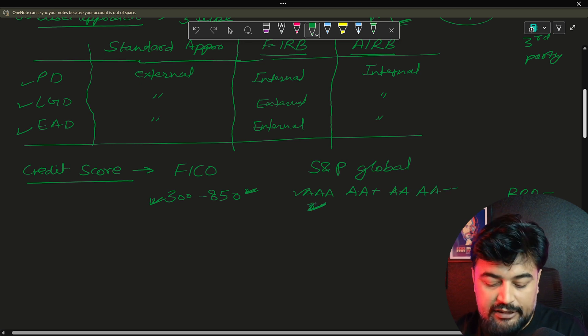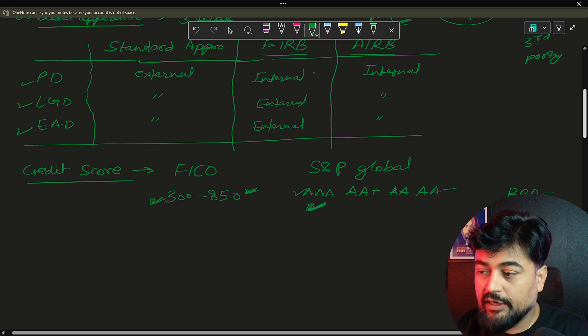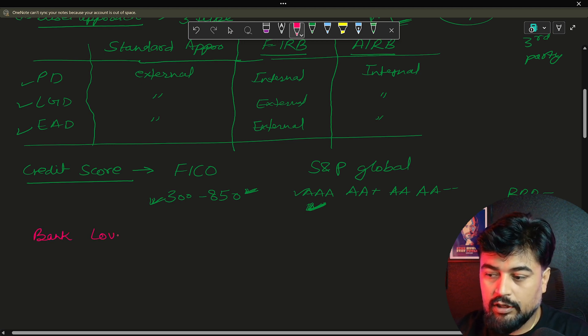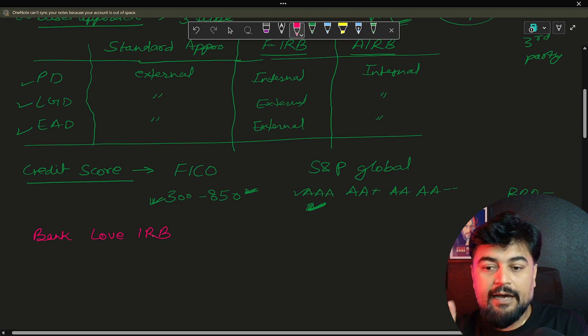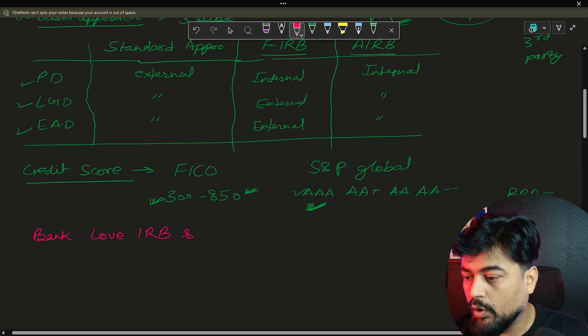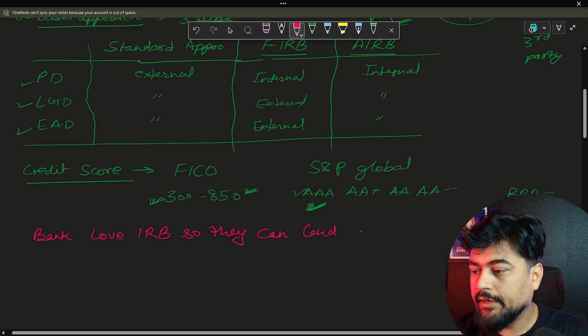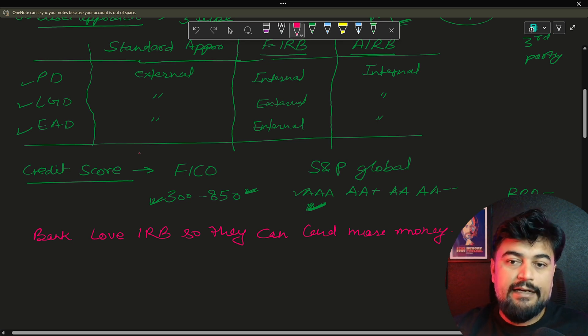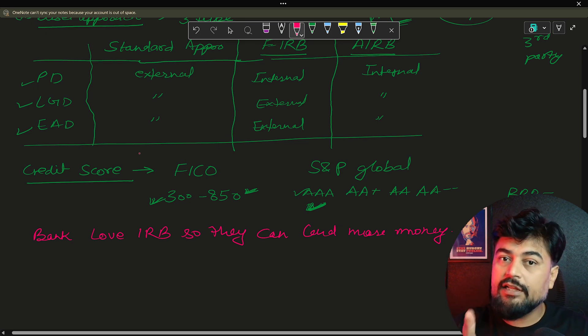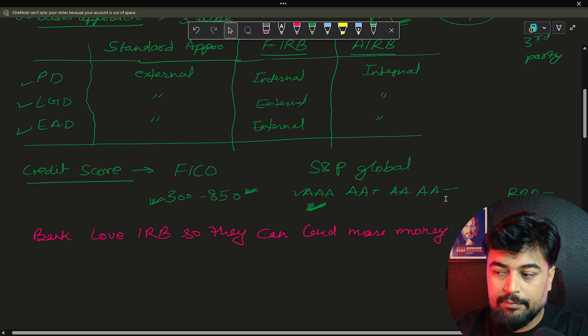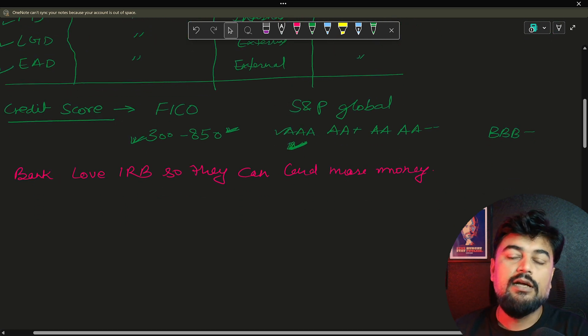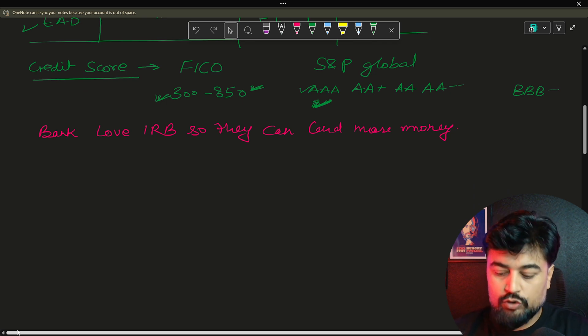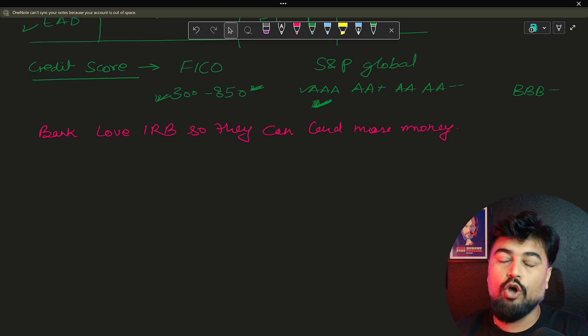Now bank usually love IRB approach. Bank love IRB. And that can be FIRB or AIRB approach so that they can lend more and more money. I'll tell you how. Let me write it first. They can lend more money. Because if the bank is going to calculate everything internally, obviously, they will make sure that the exact amount only they are keeping for the capital and rest of the money they are investing in the market so that that money can make more money for the bank. Because ultimately, see, bank is just focused on one thing that is profitability. If bank is not able to make the profit, then that portfolio is not useful for the bank at all.